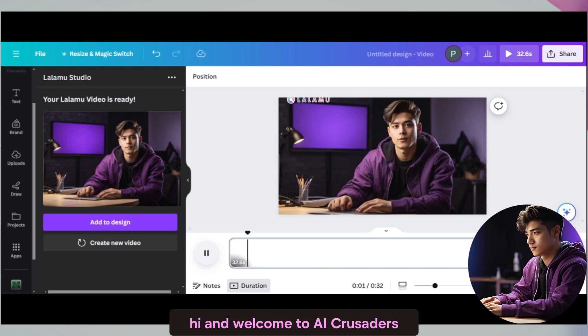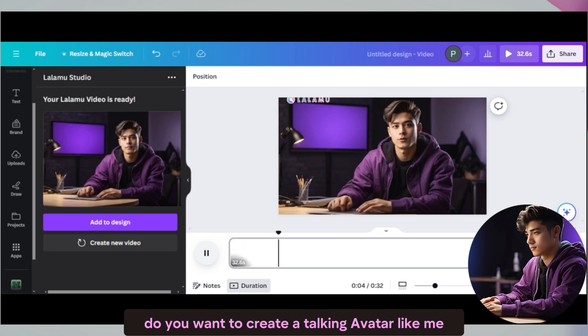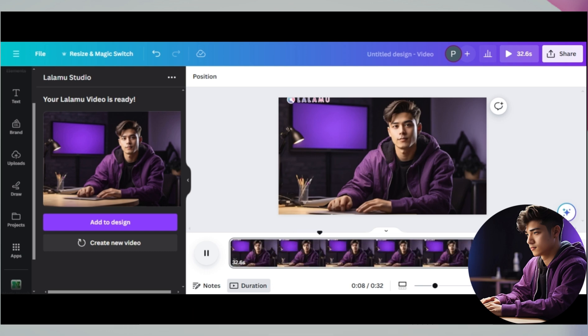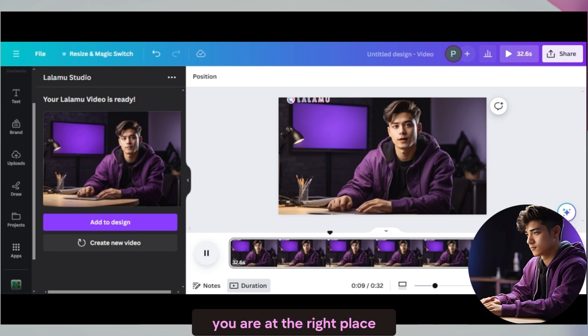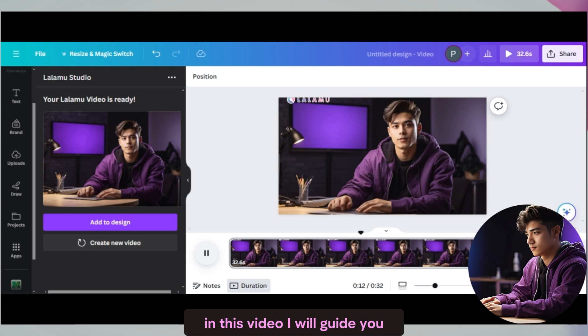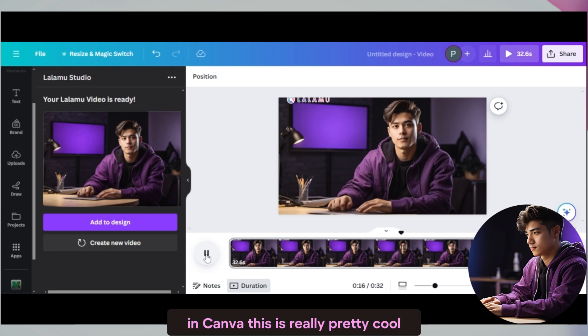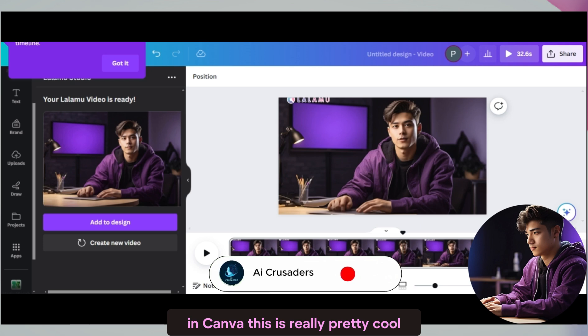Hi. And welcome to AI Crusaders. Do you want to create a talking avatar like me for your faceless channel? You are at the right place. In this video, I will guide you step by step on how to create a talking avatar in Canva. This is really pretty cool.